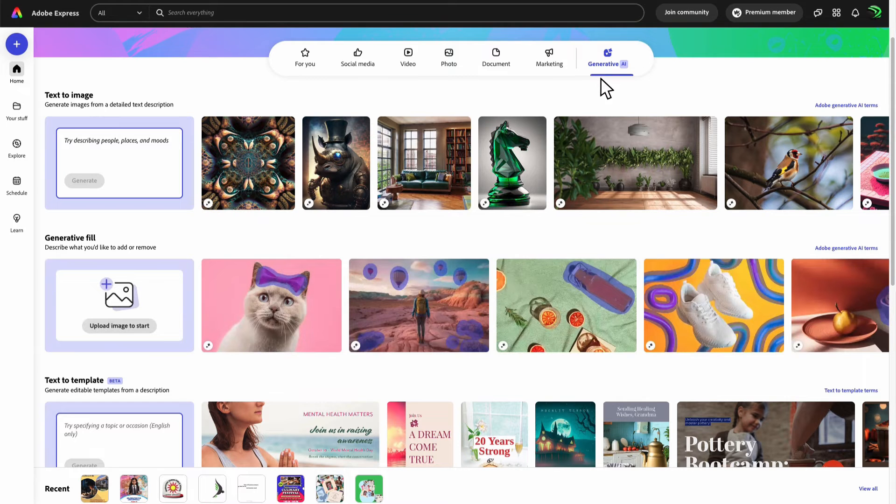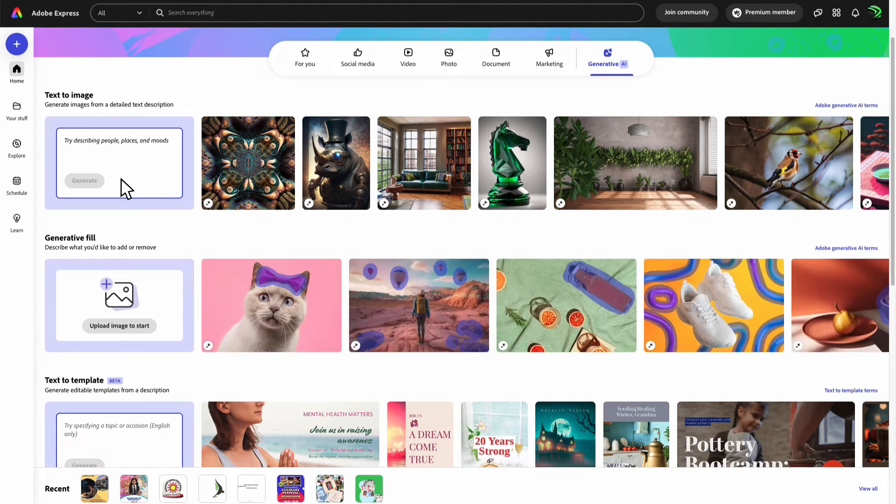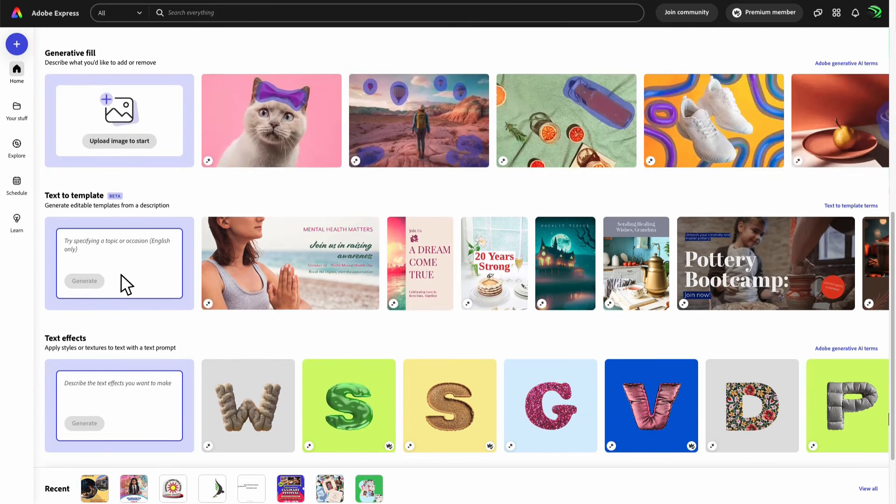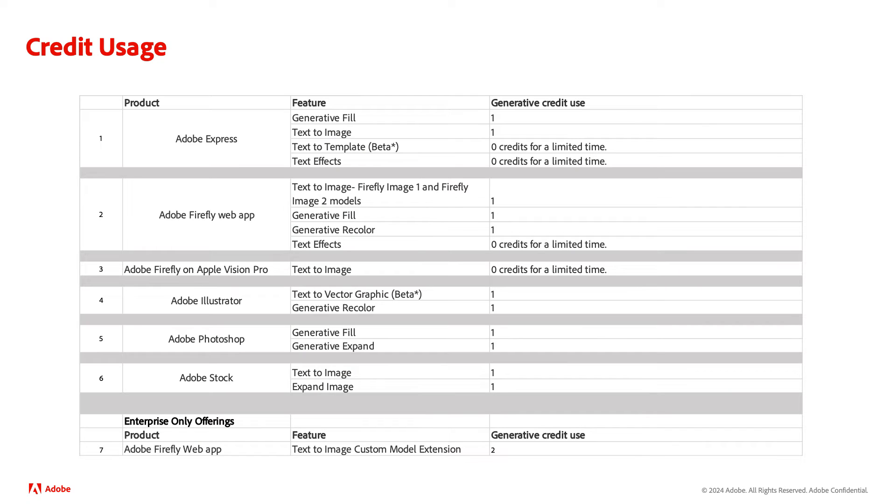So for example, if you use Generative Fill or Text to Image in Adobe Express, that would deduct one credit from your monthly allotment. While other actions like Text to Templates or Text Effects won't deduct any credits for a limited time. If you want to get the latest information on how credits are used, please check out the links on this page.